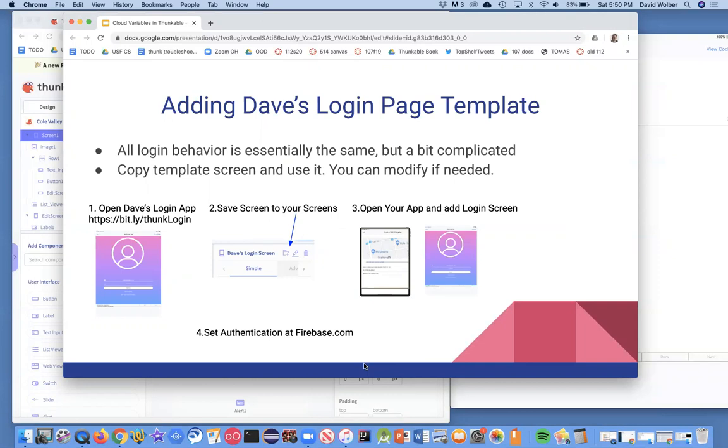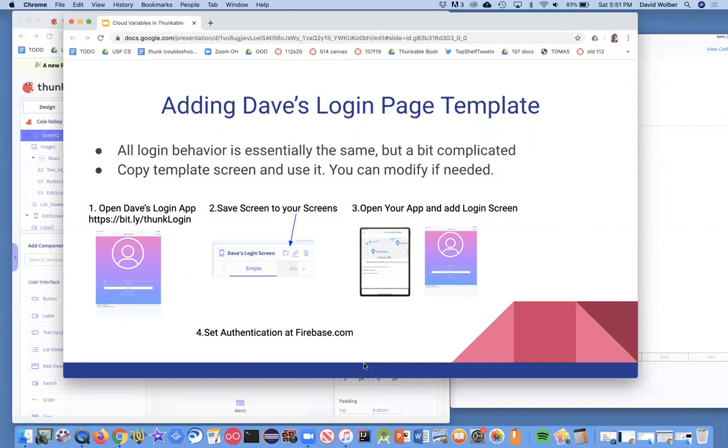This is one I created and it's actually a riff off one from the Thunkable site. All login pages, and this includes registration, password recovery, all that kind of stuff, they're pretty much the same behavior. It's a little bit complicated. So I'm not going to show you how to code that. In fact, even in my own apps, I'll just kind of grab an old one. I can change how it looks, but the behavior is going to be the same. And so what I'm going to show you is for you to do the same.